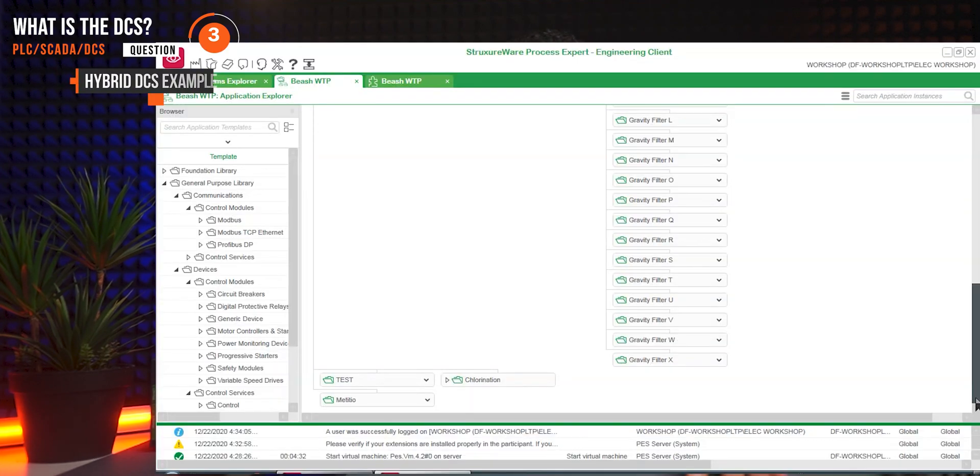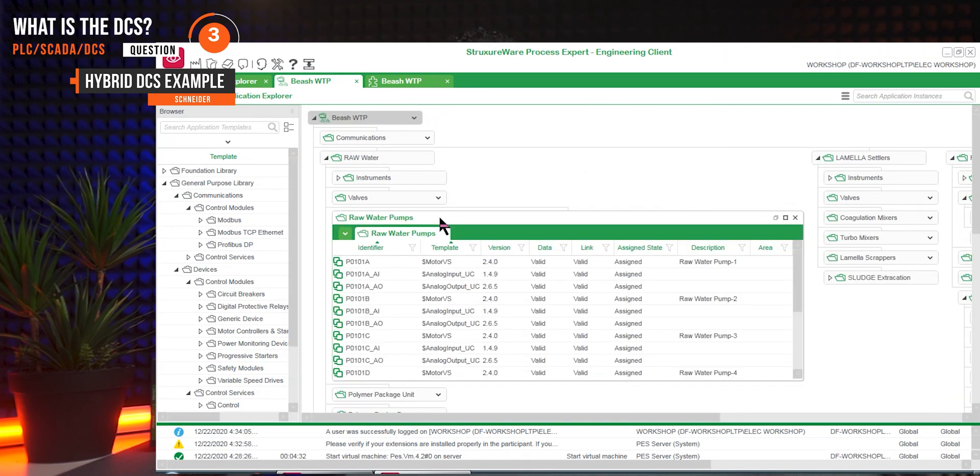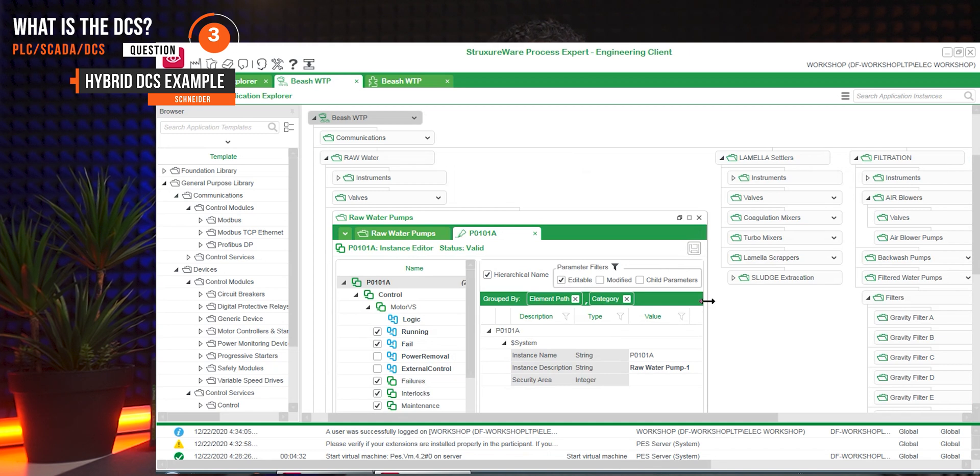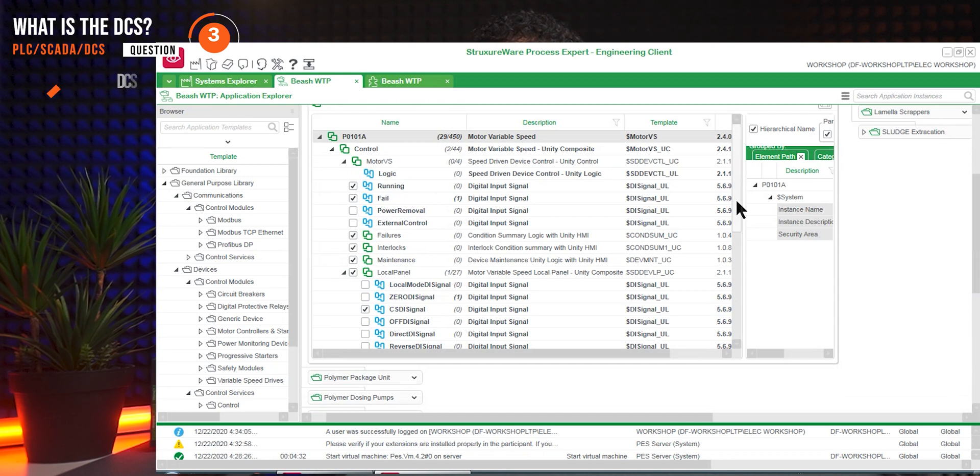In a SCADA system, you create a motor block in the PLC software and then the faceplate in the SCADA software, and then connect them using the suitable driver or OPC. In the DCS application generator, you define the motor equipment in the DCS, and the DCS takes the role of generating the motor block in the PLC software and the motor faceplate in the SCADA — connecting them including alarms and trends — through simple configuration checkboxes. This is the DCS link, which is the major difference: PLC software and SCADA software are linked together, and any modification in the DCS layer will be implemented directly and consistently.